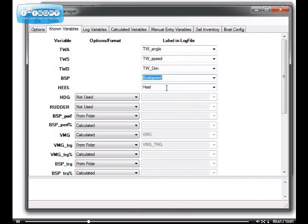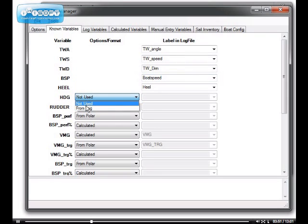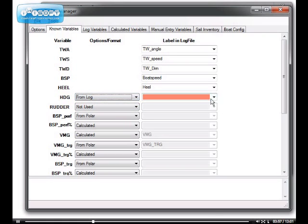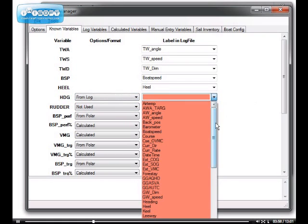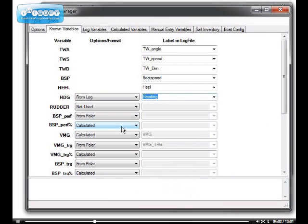Now, HEEL is here as well. There are some other essential variables, known variables, which have some options. Heading is a little bit less essential, so you have the choice to have it used or not used or from the log. I know mine is in the log, so I choose from log and then specify what is the actual label in the log.